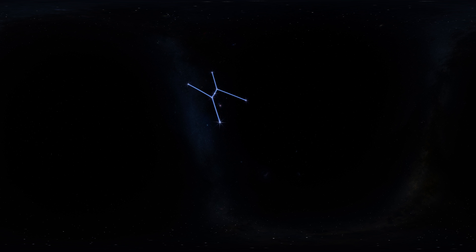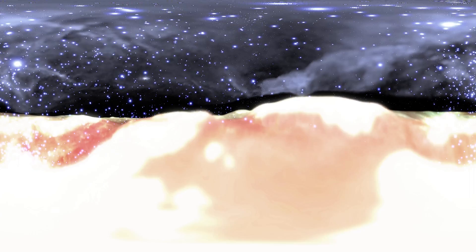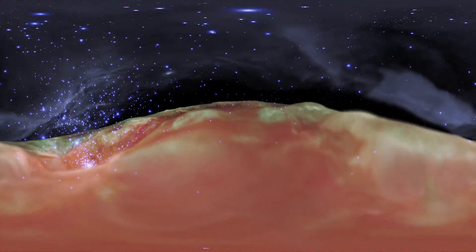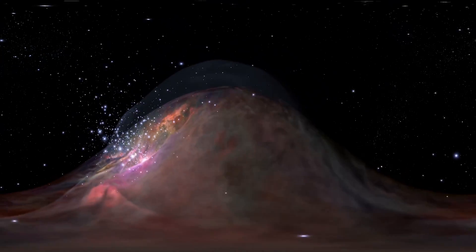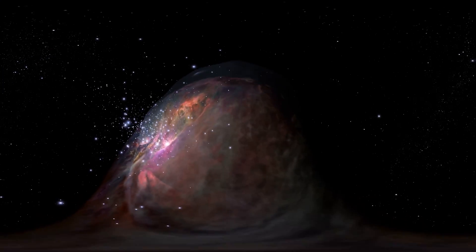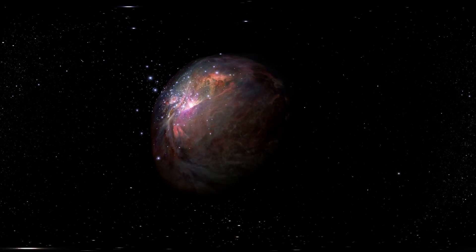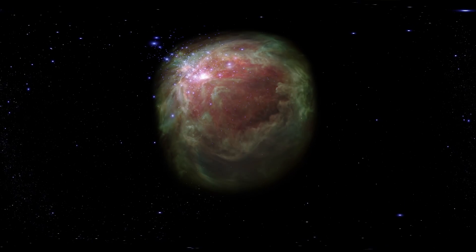Hanging just under the three stars of Orion's belt is what looks like a fuzzy star. This is in fact the Orion Nebula. Nebulae are giant clouds of dust and gas, and some, like this one, are the birthing grounds of new stars.